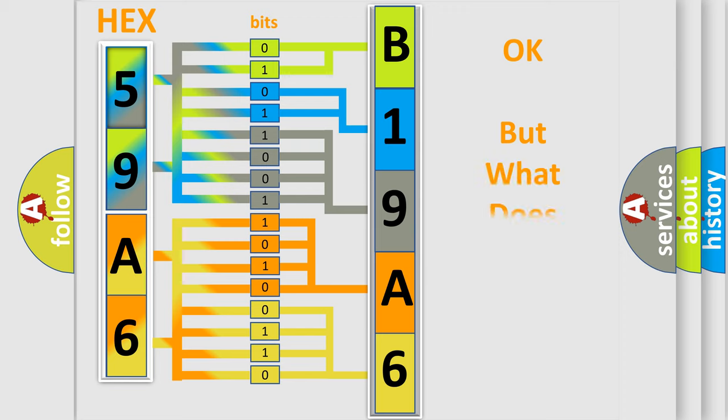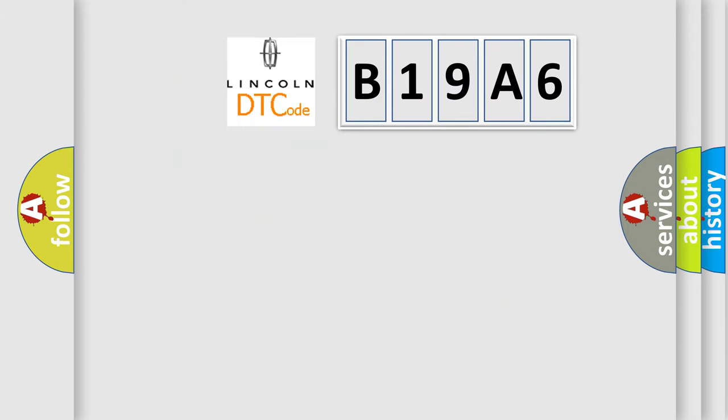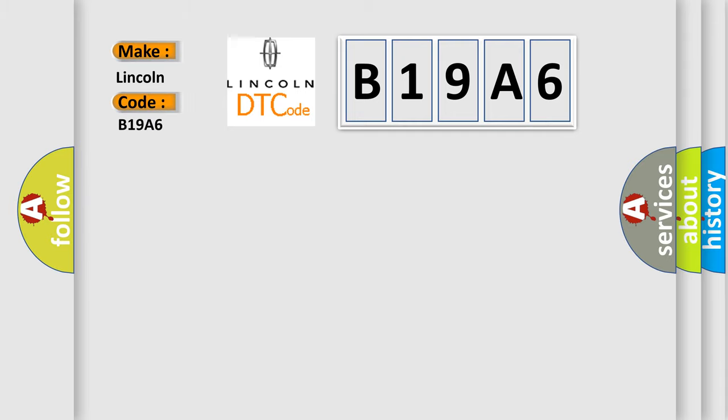The number itself does not make sense to us if we cannot assign information about what it actually expresses. So, what does the diagnostic trouble code B19A6 interpret specifically for Lincoln car manufacturers?